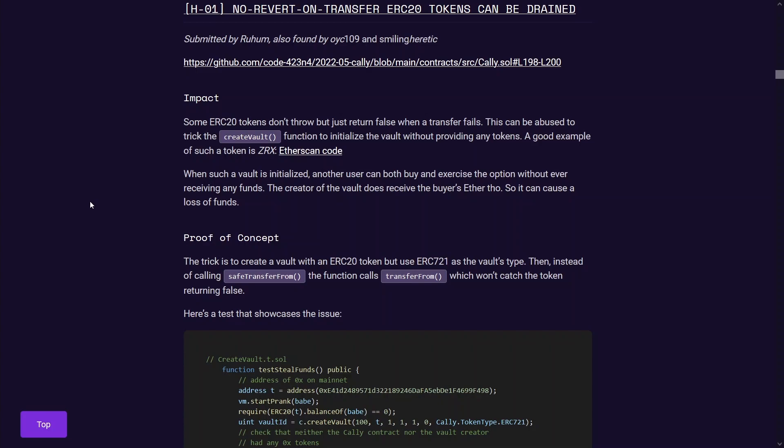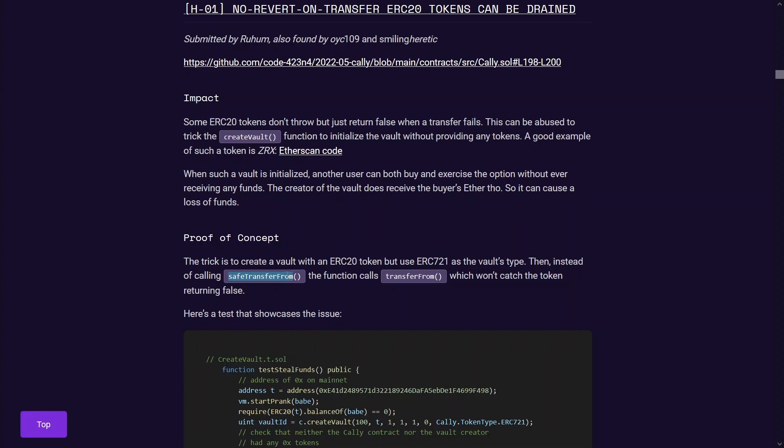So this is the finding, no revert on transfer for ERC-20 tokens. Some ERC-20 tokens don't revert on failure. Essentially, not all ERC-20 tokens follow the standard properly. And generally, when you're performing ERC-20 token transfers, the best practice is to use the OpenZeppelin safe transfer from rather than the standard transfer from.